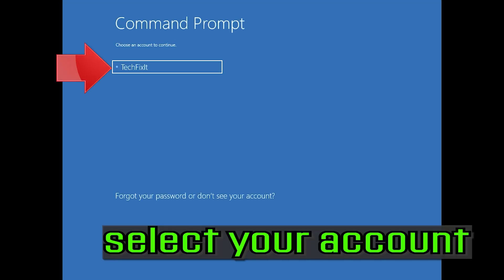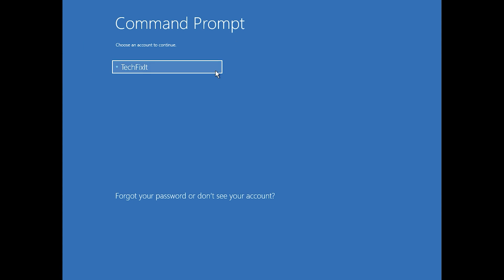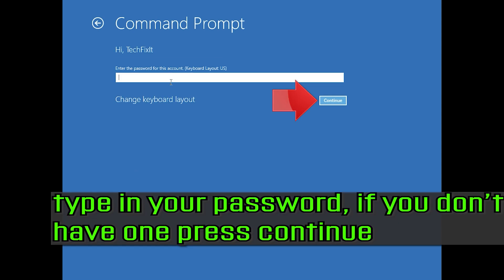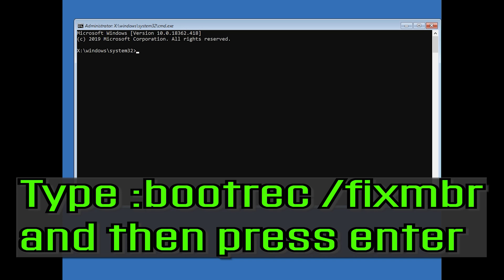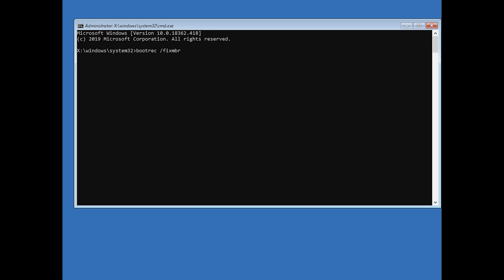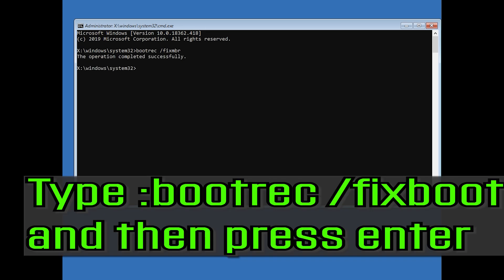Select your account and type in your password. If you don't have one, just press continue. Now type bootrec /fixmbr and then press enter. Type bootrec /fixboot and then press enter.